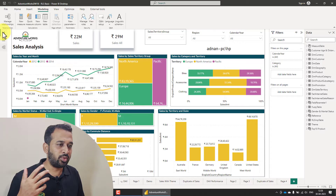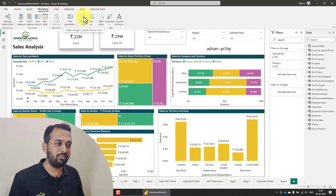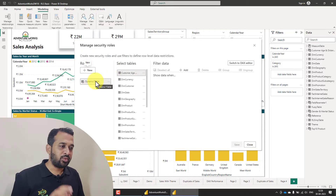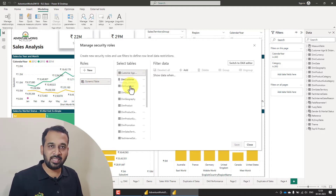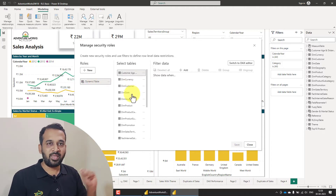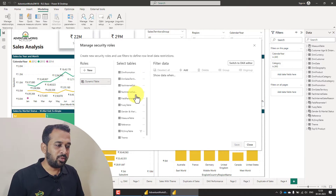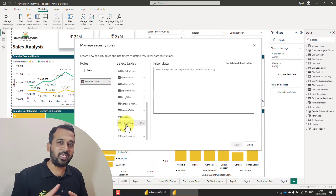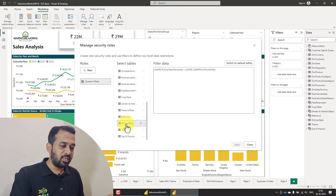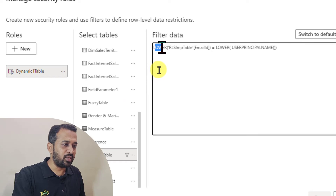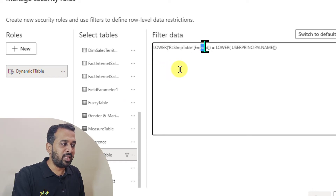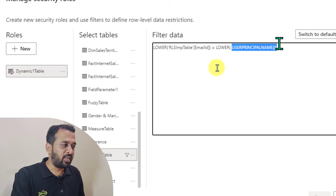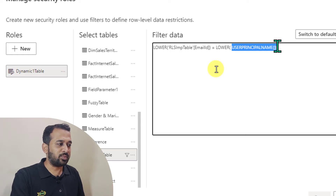Now the next step is to go to the modeling tab again and then manage roles. We have to create a new role, which is the dynamic one table. Here, instead of filtering on the DIM category table, we have to go to the RLS import table, which is the table where we have the email address and all the other information. Here I have used: lower([RLS import table email ID]) equal to lower(userprincipalname()).